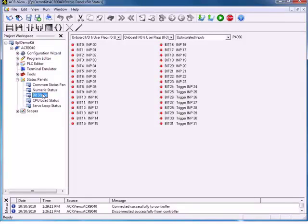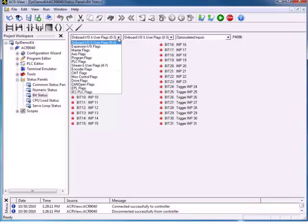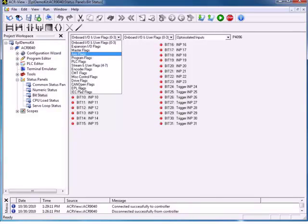We can open this up and see that, besides the onboard IO, we have our expansion IO flags, master flags, access flags, program flags, and so on, until we come down to EPL flags. Here are our network flags by default. We can see that the EPL controller is installed, the network is operational, and the network start has not failed. So if we're having trouble getting our network to start, we can come here and look at what flags are set.